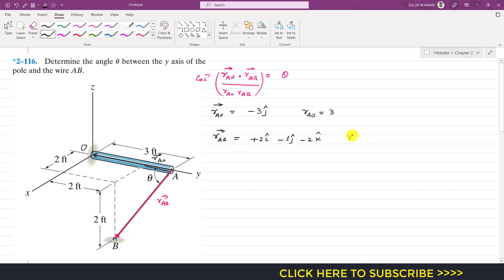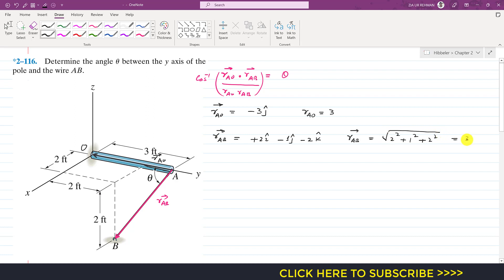We can find the magnitude of r_AB: the square root of 2 squared plus 1 squared plus 2 squared, which gives us 3 as well. So the magnitude of both position vectors is the same — both equal 3.